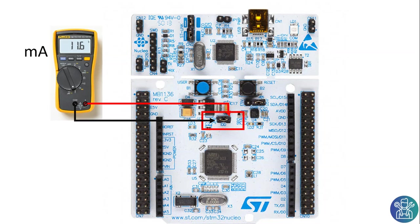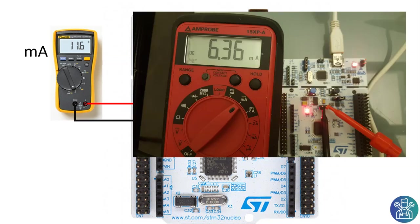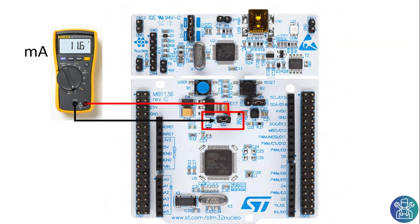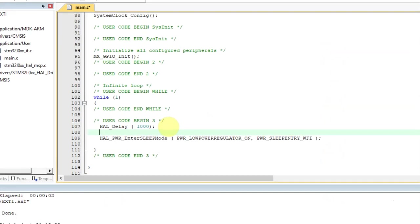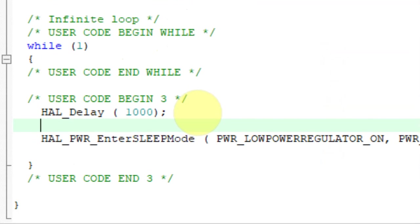As you can see from my measurement, I'm seeing around 6.3, 6.4 milliamps. And this is still quite high to put the microcontroller in sleep. What do you think could be the reason? Well, the reason is that we didn't put everything in sleep. There are some things we still need to turn them off. And the thing that is still working is the sys tick.